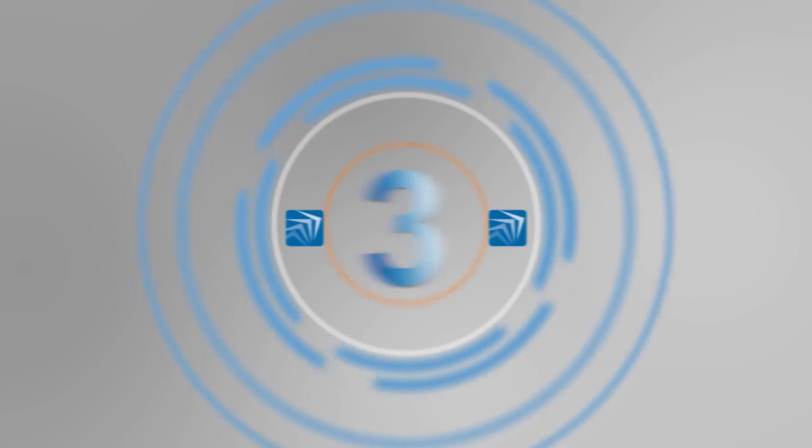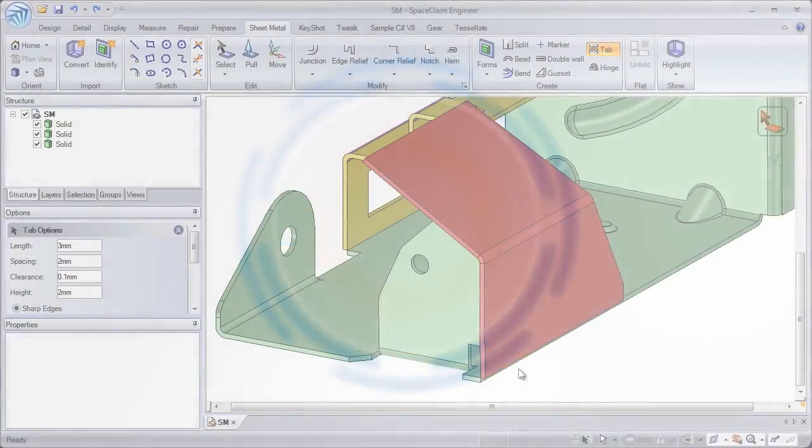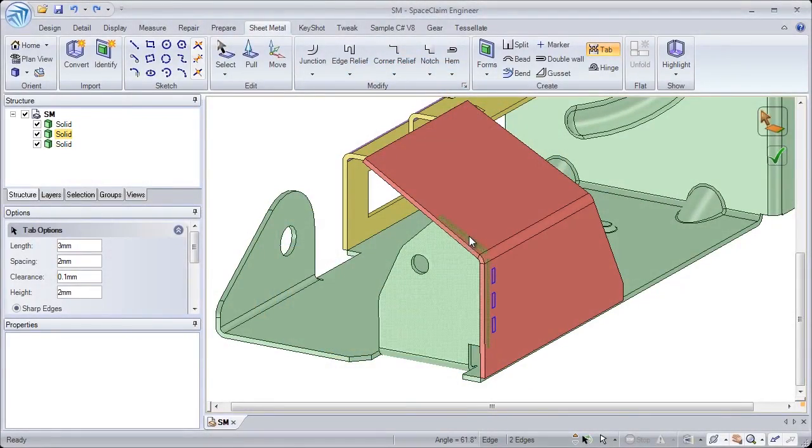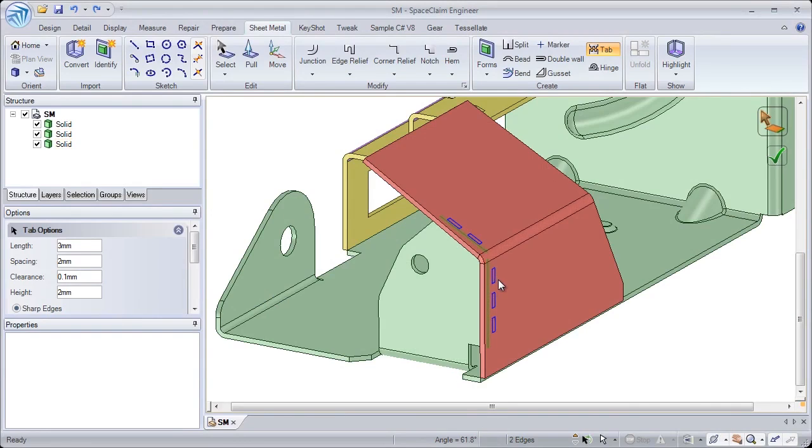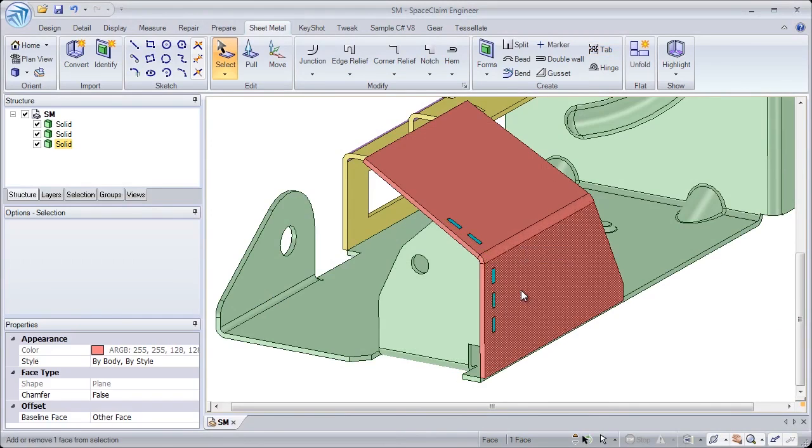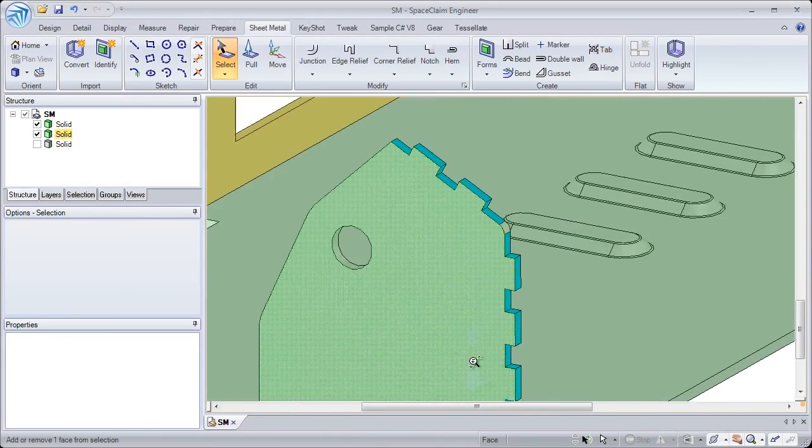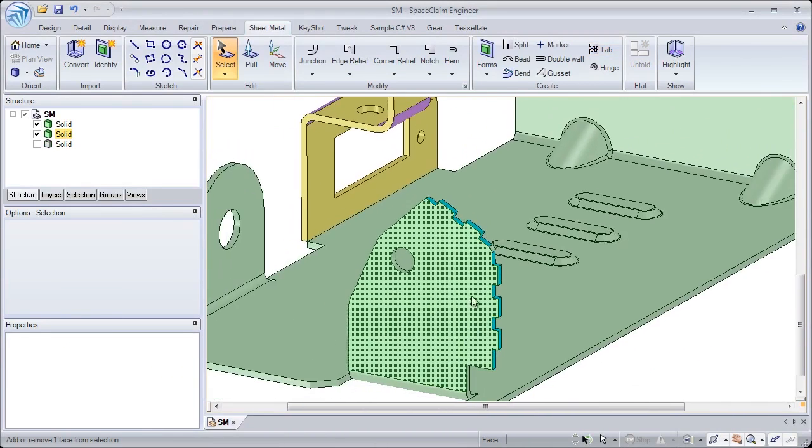Number 3. SpaceClaim gives manufacturers access to the most cutting-edge tools on the market with the addition of double walls, tabs, and hinges.